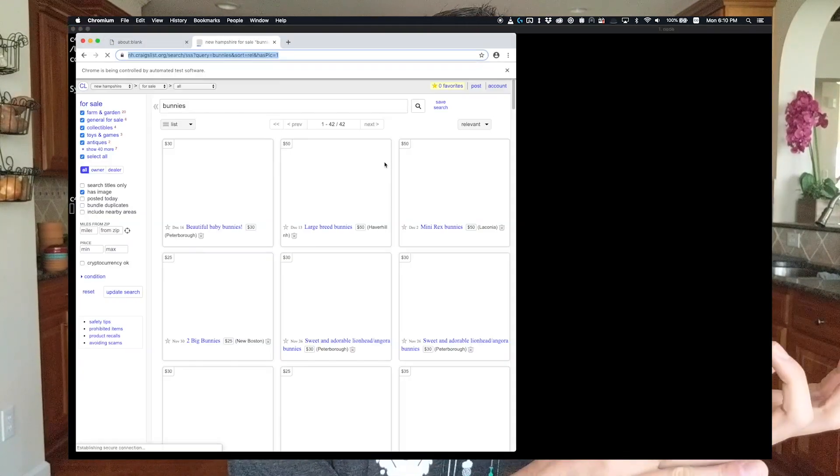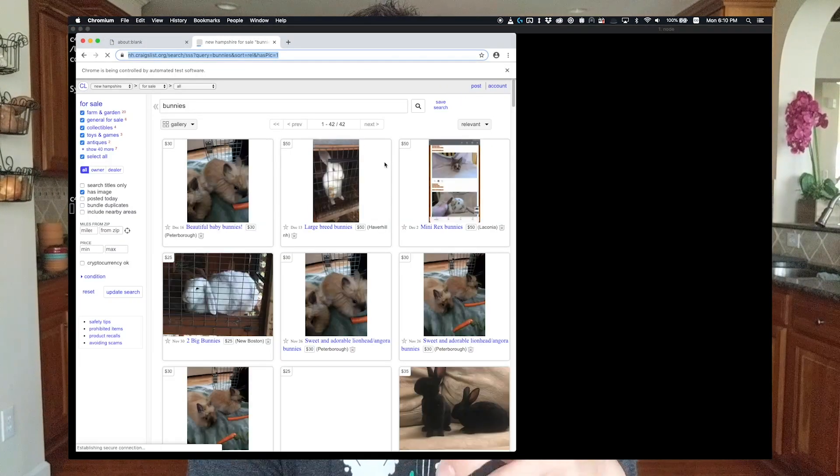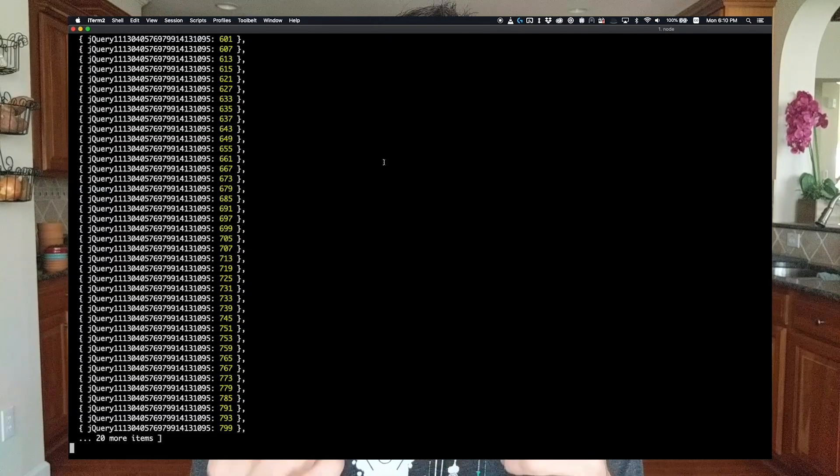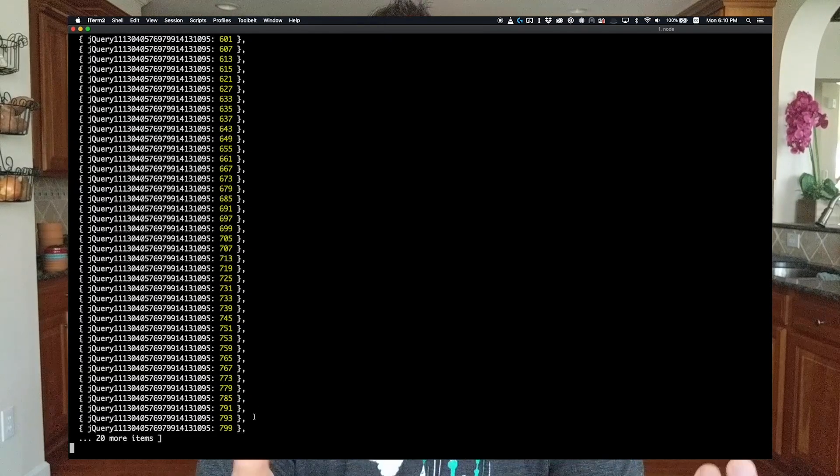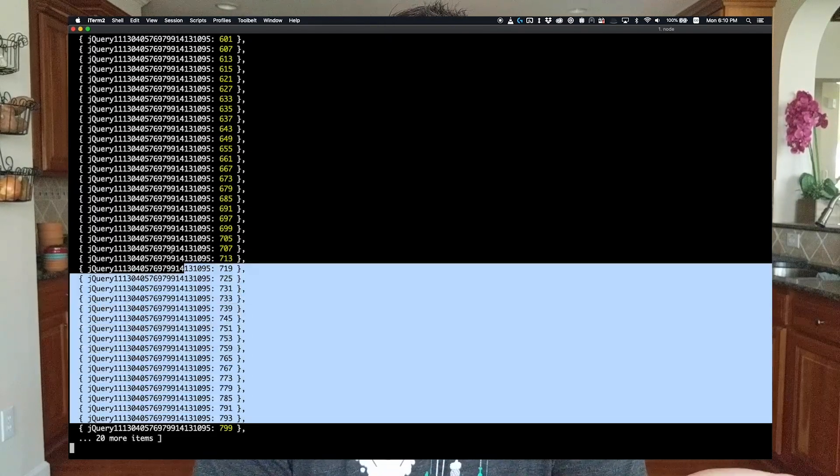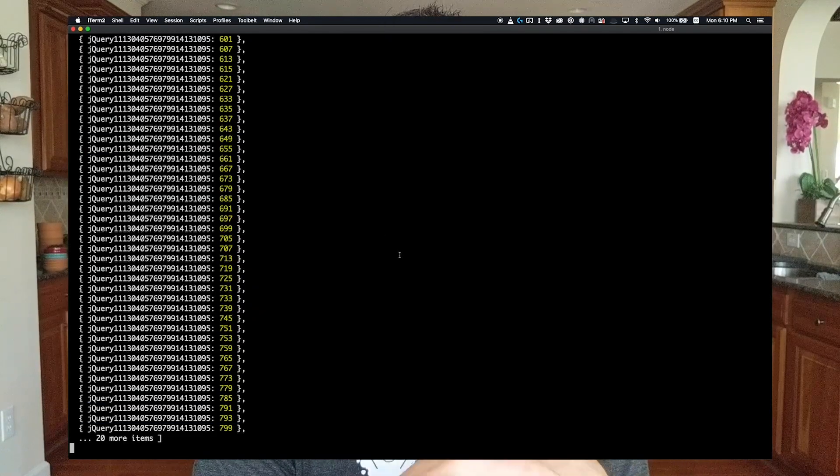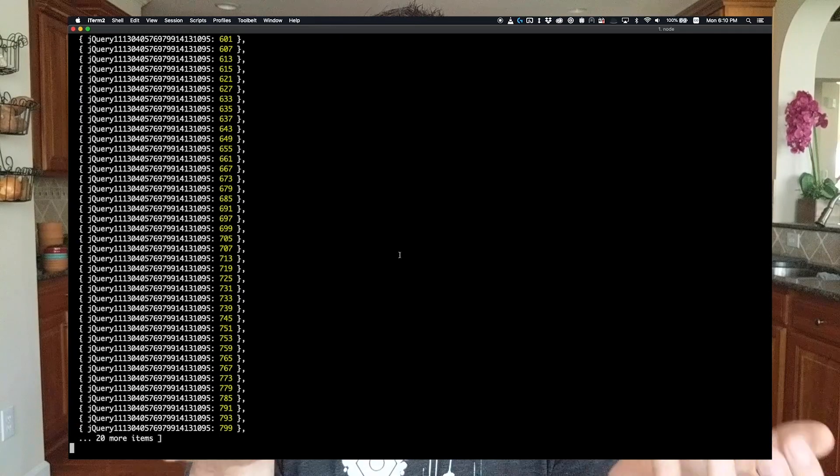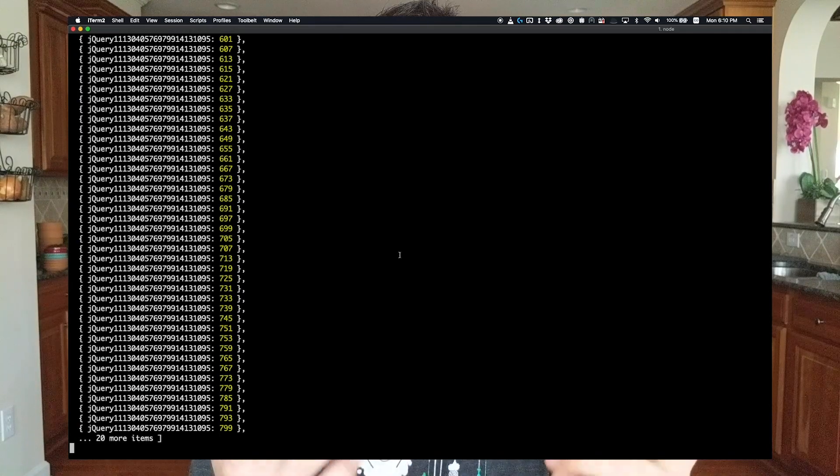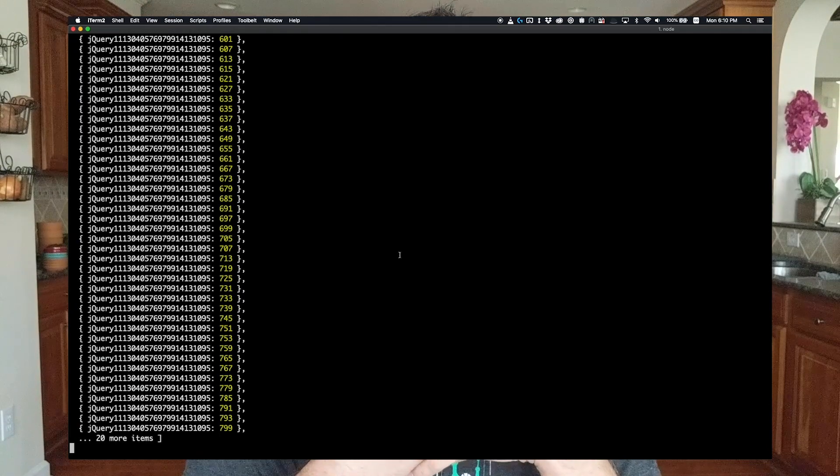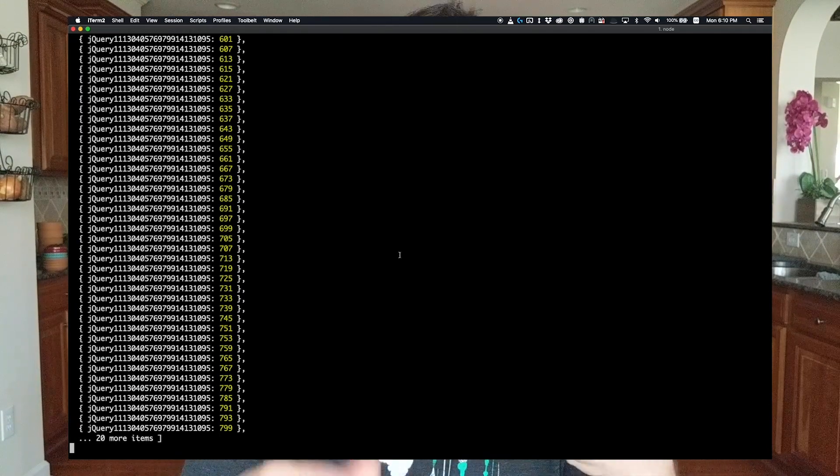Script runs, browser opens, we pop back over to the terminal and we see a whole bunch of stuff logged. Now I'm not really sure what this stuff is, I'm just happy that something's logged. As far as I'm concerned we're good to go.